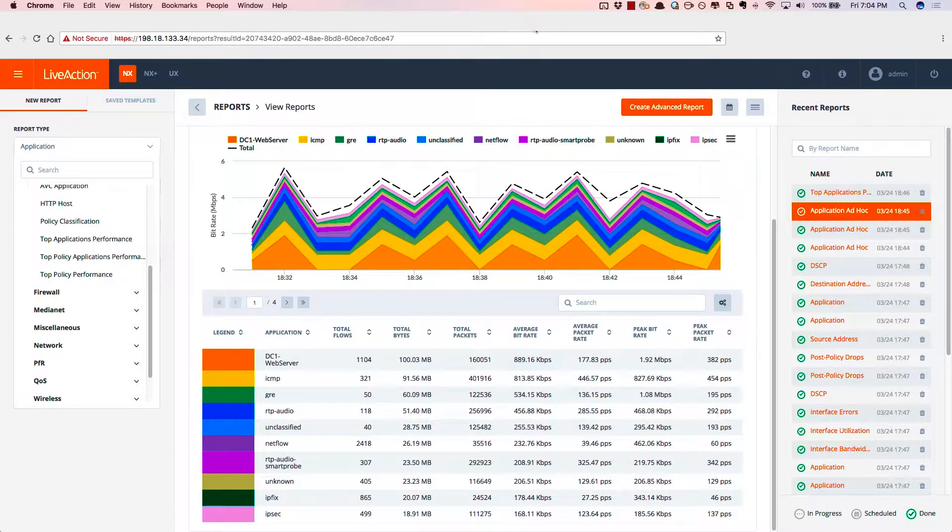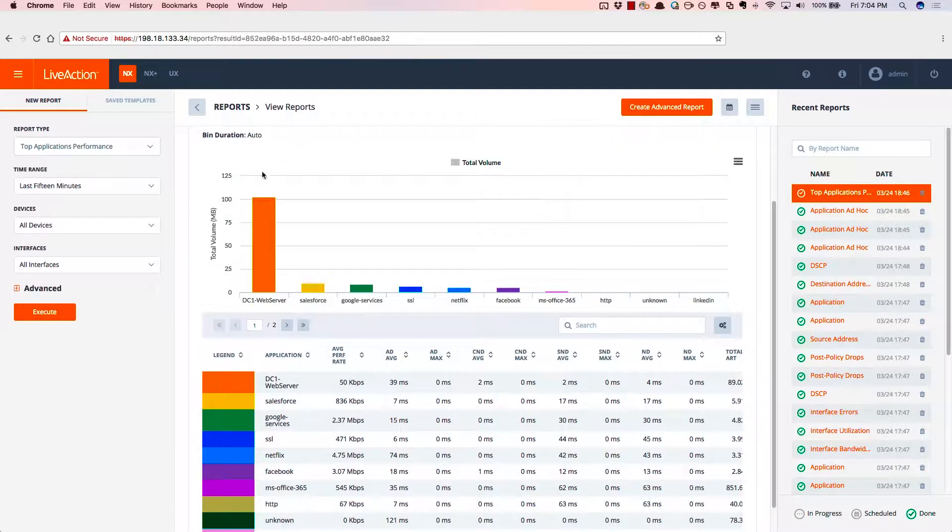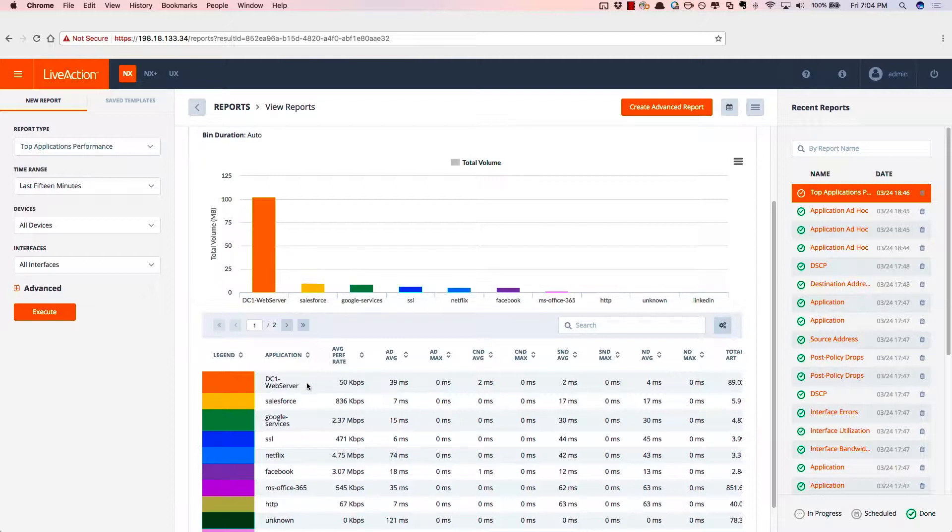We can also run application performance reports as well. So there's data center one, that web server, along with Salesforce, Google services, Office 365. There's the application delay, as well as the network delay.